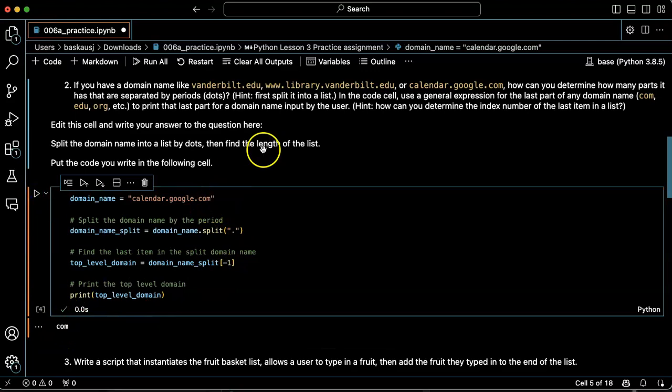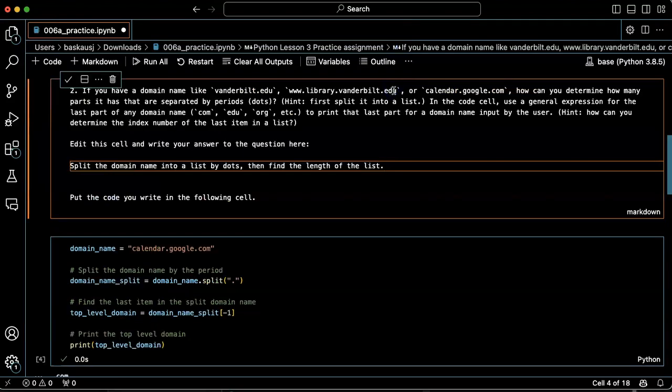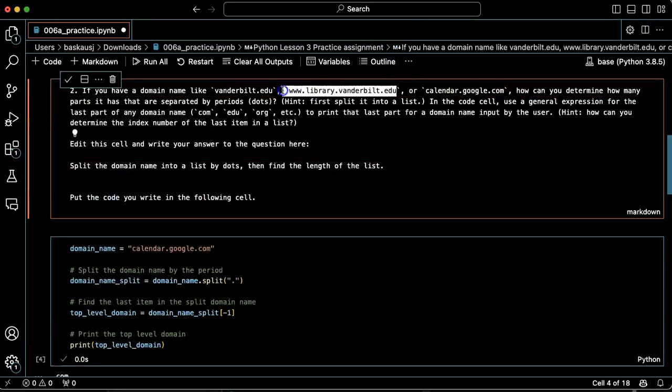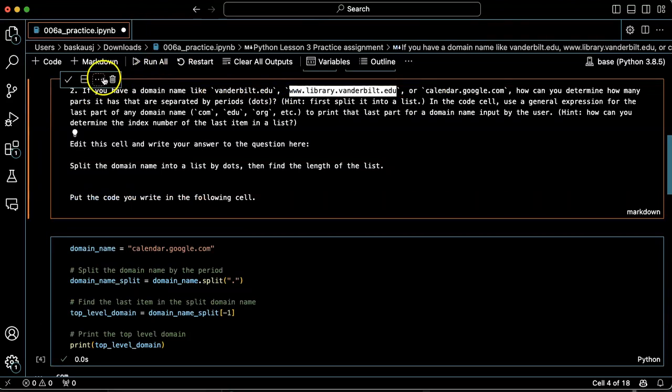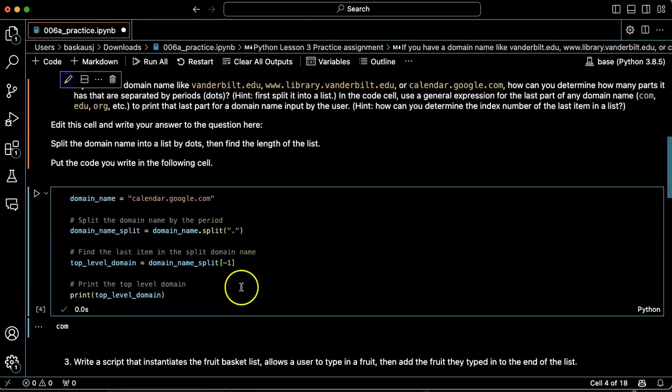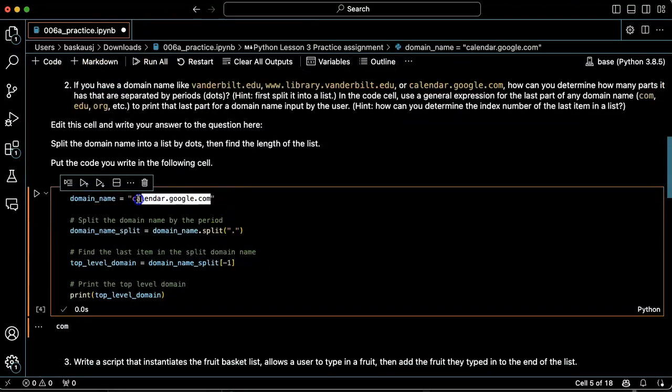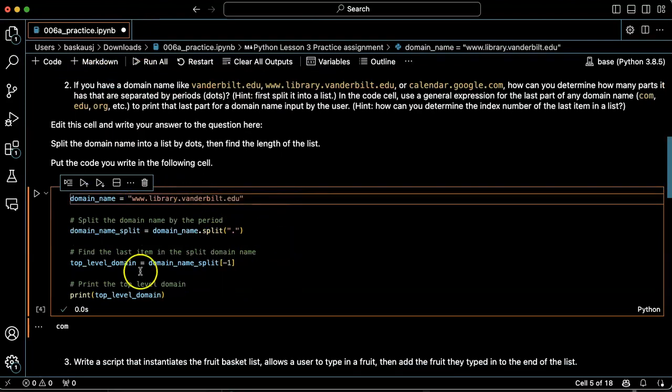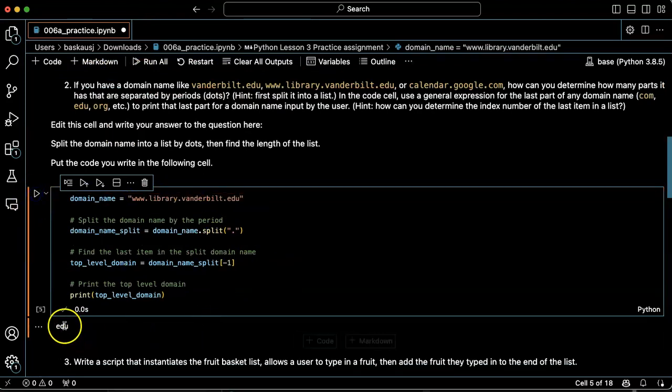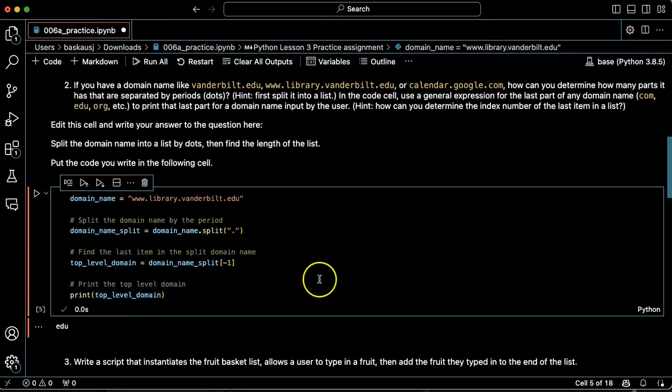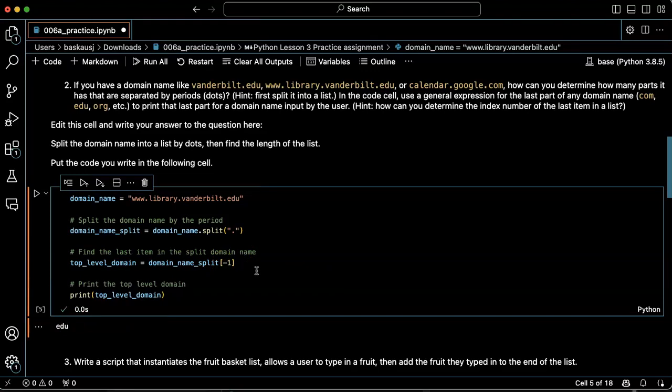If I use www.library.vanderbilt.edu, which has four parts in its domain name, I get .edu again. So using the minus one is a general way to talk about the last part of any item on a list.